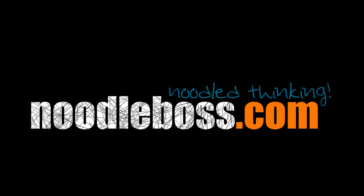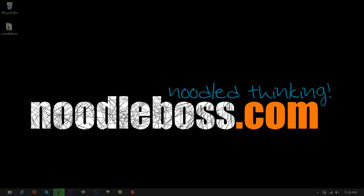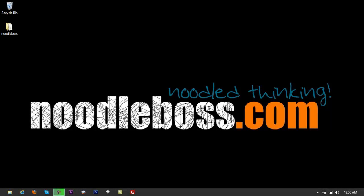This is Ty from noodleboss.com. This video is part of the video tutorial series for Adobe Audition CS6. If you want to learn more about Adobe Audition, check that out from the list of videos we have on our NoodleWorks playlists.